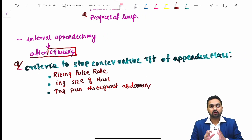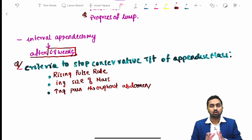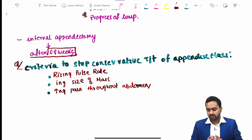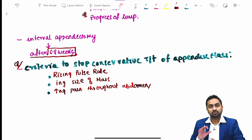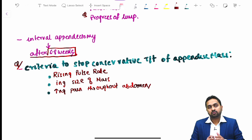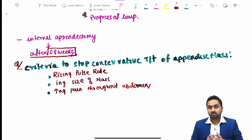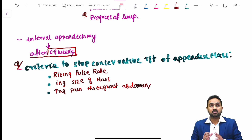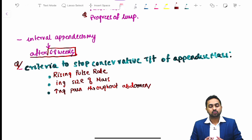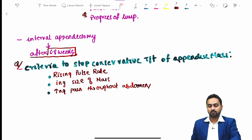This concludes the discussion on the appendix chapter, which is typically a small topic where one or two questions are asked. With the flowcharts covering acute appendicitis management, tumor management during and after operation, all related questions should be answerable. Thank you.